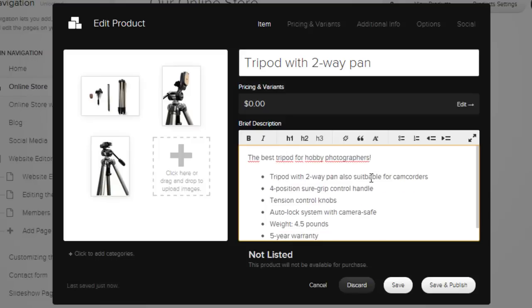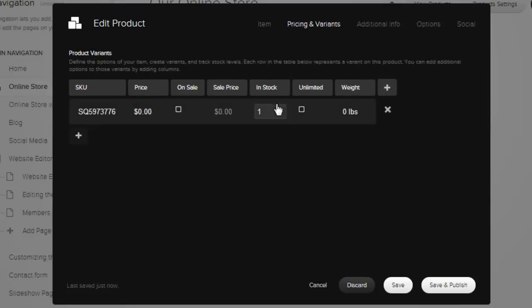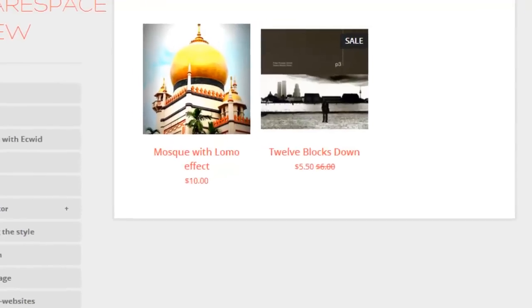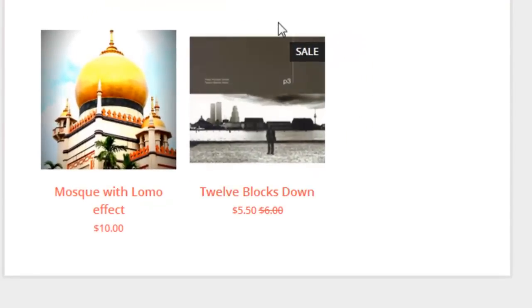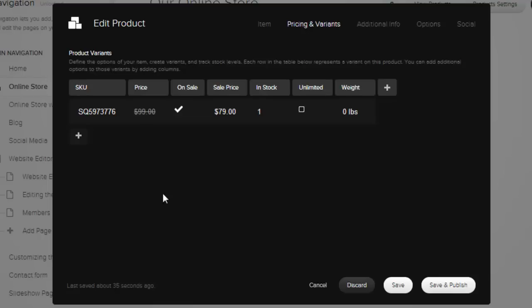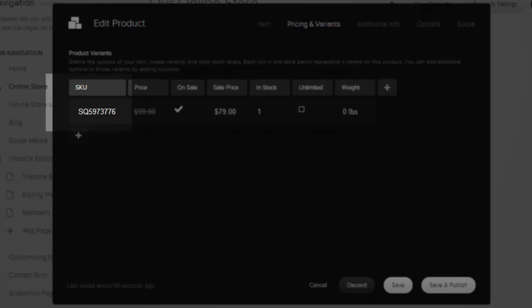In pricing and variance, we set a regular price and a price to use when the item is on sale. Items that are on sale will show a sale label in the live store, as you can see here. Squarespace will also generate a sequential, unique item number, called a SKU.